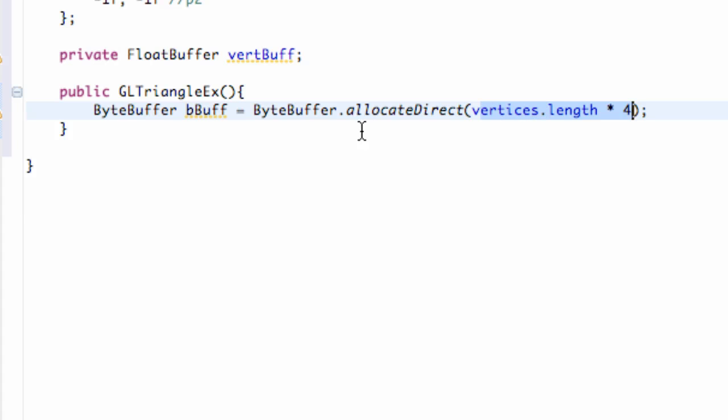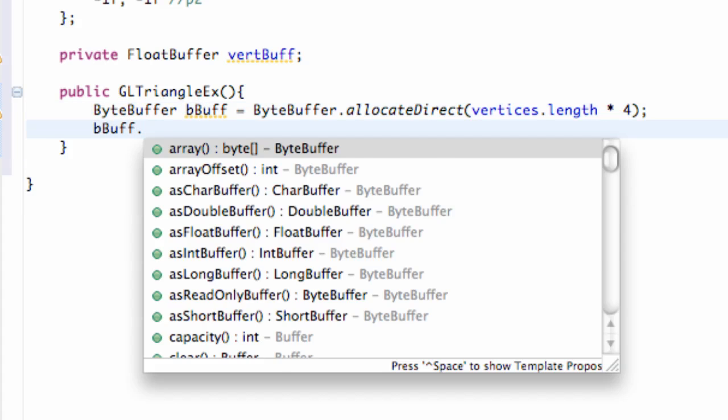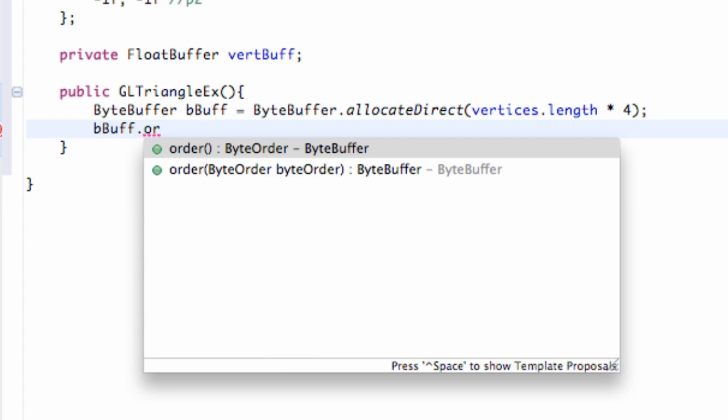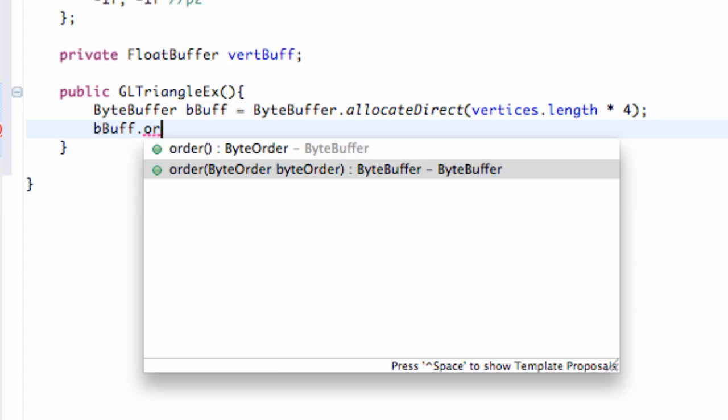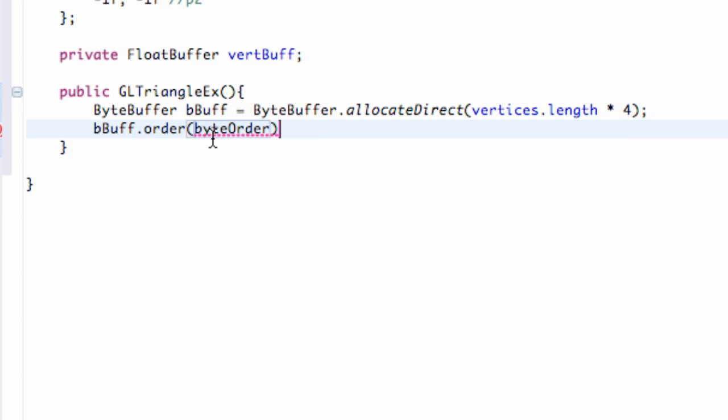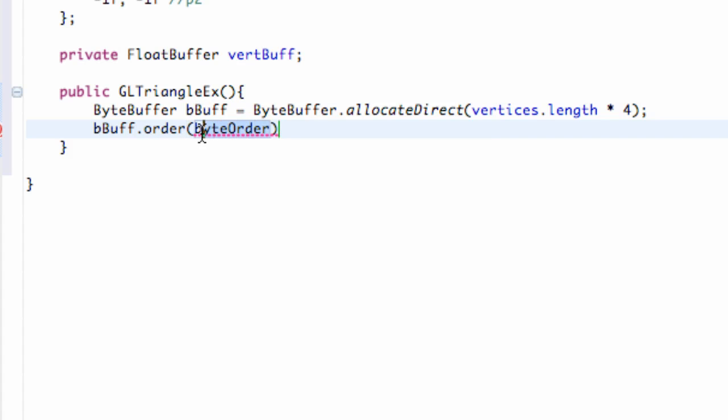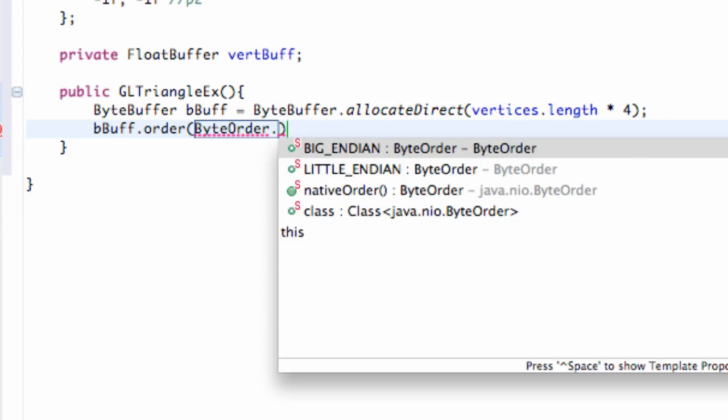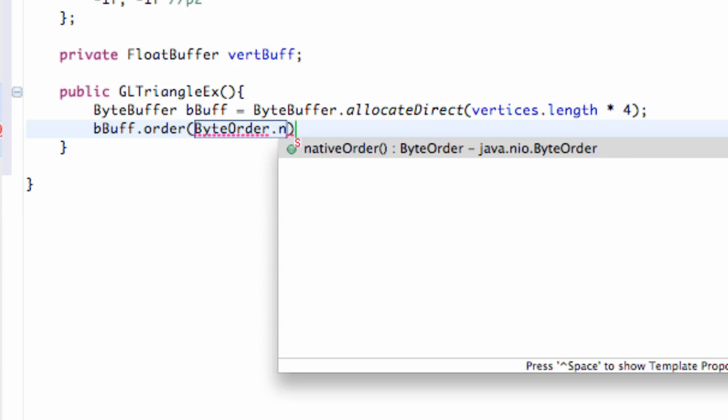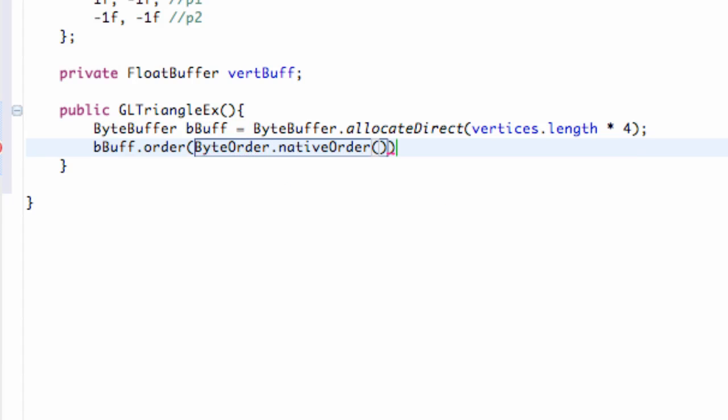Then we're going to set up the order within our byte buffer, so we're going to say bbuff.order. As you can see, it takes within its parameters a byte order, so we're going to click that one. All we're going to say is we're going to relate to the ByteOrder class, ByteOrder, and we're just going to say dot nativeOrder. That's just going to give us the native order for a byte buffer.